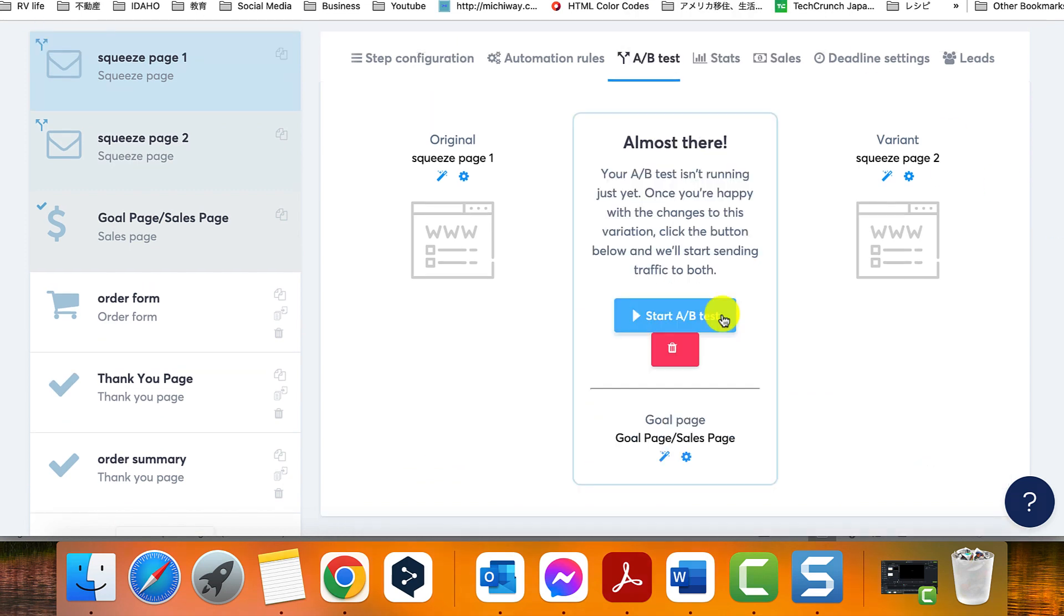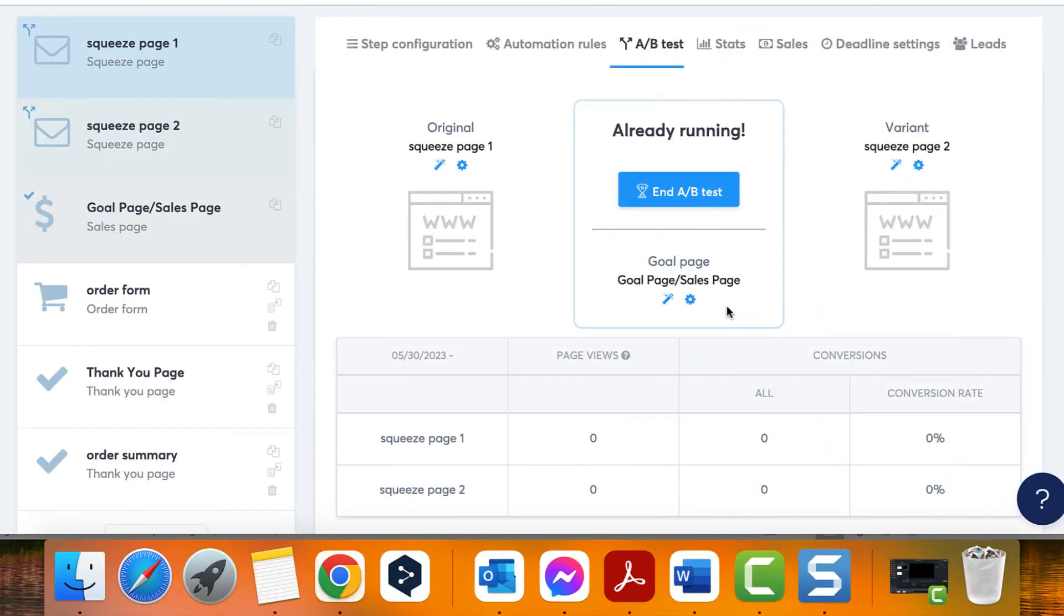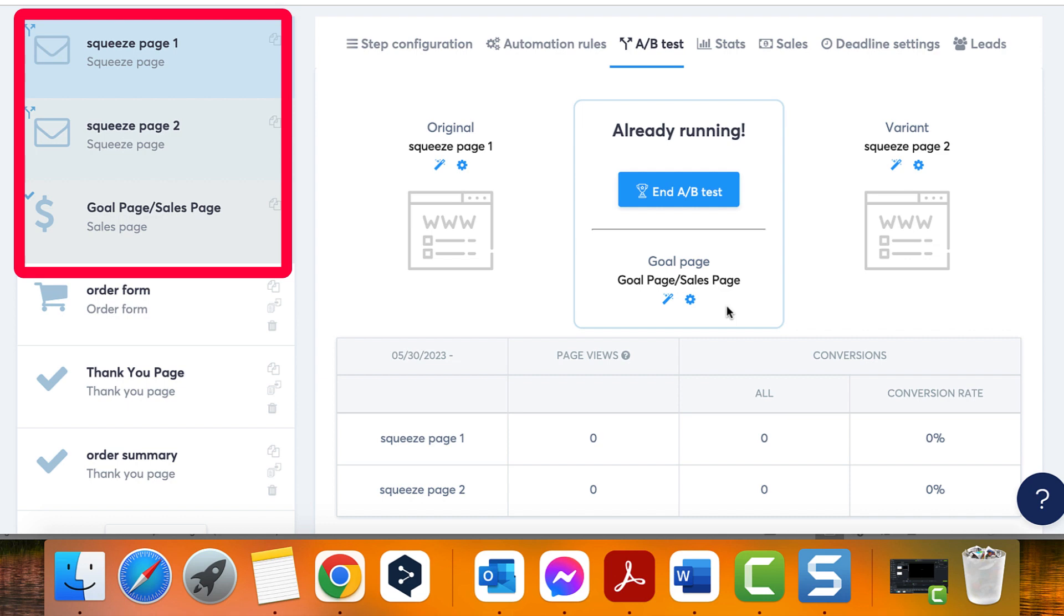If you make a mistake with the chosen variation, you can delete the A/B test. To edit the variations or the goal page, click on the edit icon for each. Remember, pages involved in the A/B test will have different colors and a unique icon on the left menu.